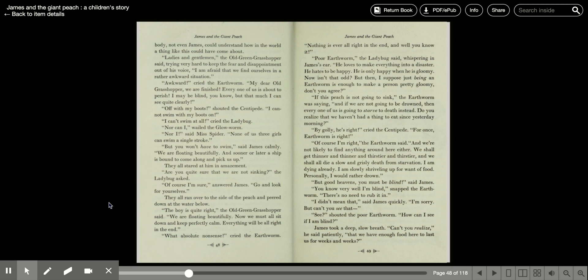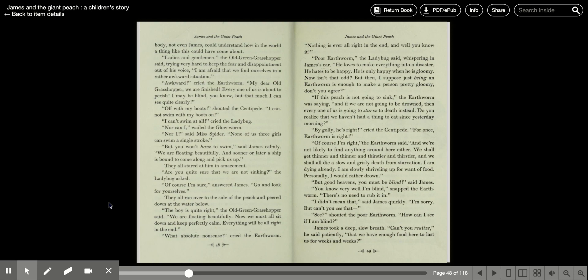If this peach is not going to sink, the earthworm was saying, and if we're not going to be drowned, then every one of us is going to starve to death instead. Do you realize that we haven't had a thing to eat since yesterday morning? By golly, he's right, cried the centipede for once. The earthworm is right. Of course I'm right, the earthworm said, and we're not likely to find anything around here either. We shall get thinner and thinner and thirstier and thirstier, and we shall all die a slow and grisly death from starvation. I'm dying already. I'm slowly shriveling up for want of food, and I'd rather drowned.